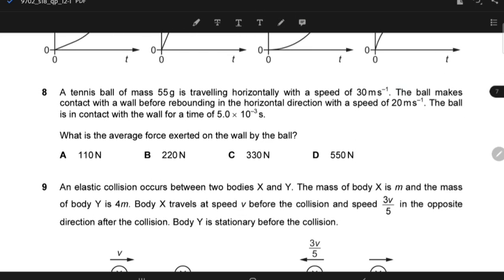A tennis ball of mass 55 grams is travelling horizontally with a speed of 30 metres per second. The ball makes contact with a wall before rebounding in the horizontal direction with a speed of 20 metres per second. The ball is in contact with the wall for a time of 5.0 × 10⁻³ seconds. What is the average force exerted on the wall by the ball?